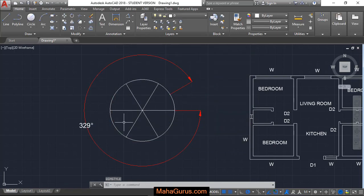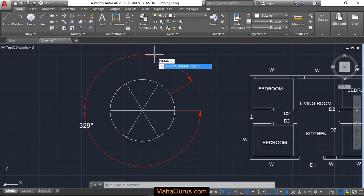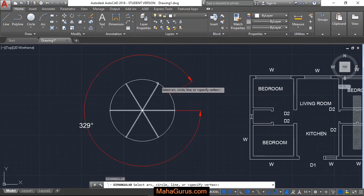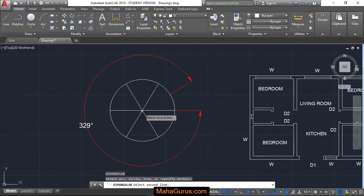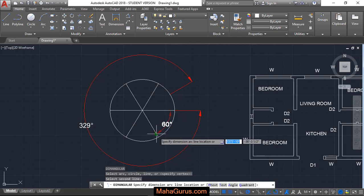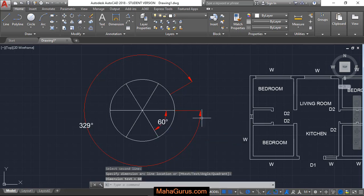Now you are able to see the dimension guys. Similarly, you can use the shortcut key D-I-M-A-N-G, enter, select the object. This time selecting this vertex, select the line, and then you can see the angle.